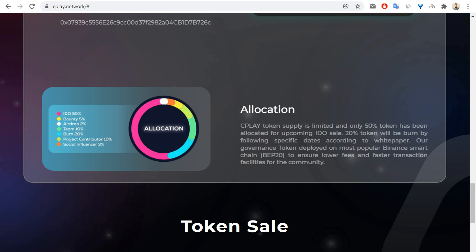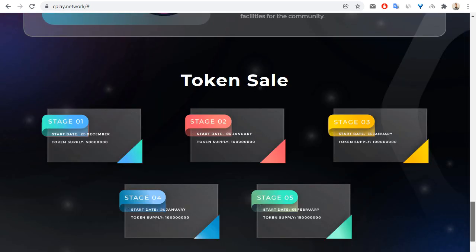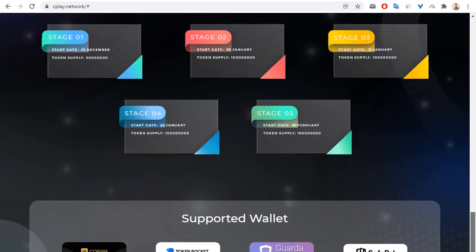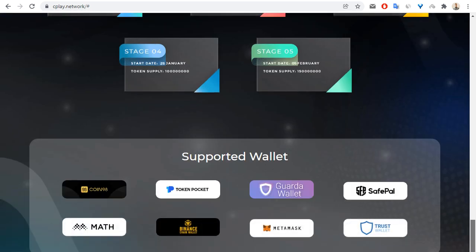We can see allocation of this project for IDO, for bounty airdrop, team, burn, product contribution, and social influencer. We can see five stages of token sale. Supported wallets are for example MetaMask, Trust Wallet, Binance Chain Wallet, and so on.